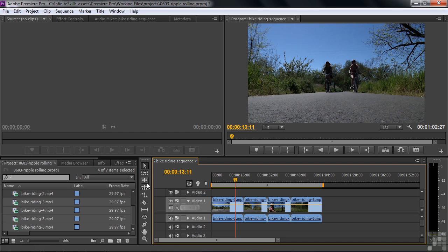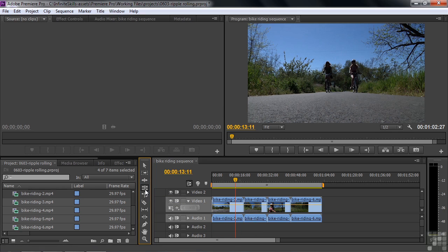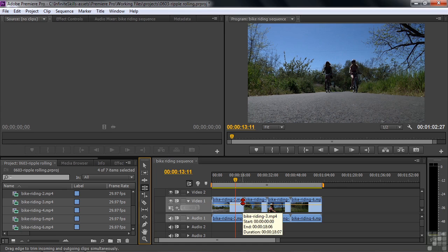You also have a Ripple Edit tool there. If I click that, it's going to look just like the Trim tool, except it's going to be yellow. And here's the Rolling Edit tool — this will kind of look like the Ripple Edit tool, it's going to be red, but it works only when you hover between two clips. That means you can change the length of both clips at the same time. If I were to drag it left, that would lengthen the one to the right and shorten the one to the left.